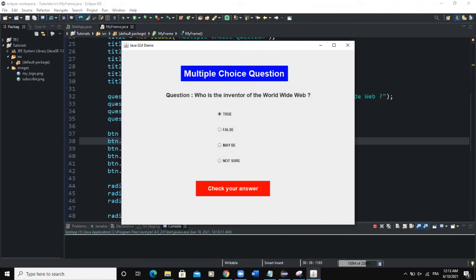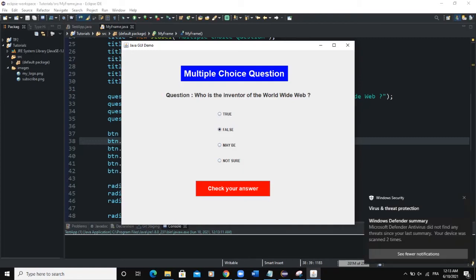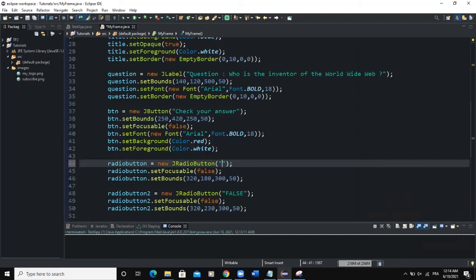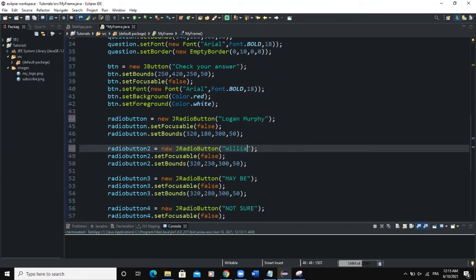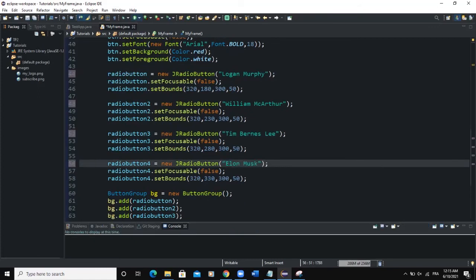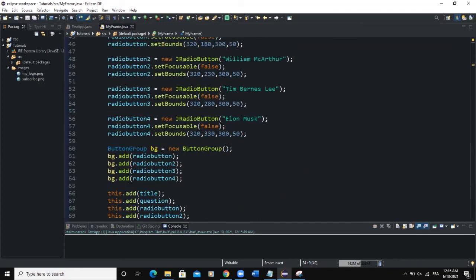Based on the question "Who is the inventor of the World Wide Web?", we have four answer choices. If the user selects one and clicks Check Your Answer, a pop-up dialog box should say whether the answer is correct or not. So let me set the answer text for the radio buttons: radioButton1 = "Logan Murphy", radioButton2 = "William MacArthur", radioButton3 = "Tim Berners-Lee", radioButton4 = "Elon Musk".